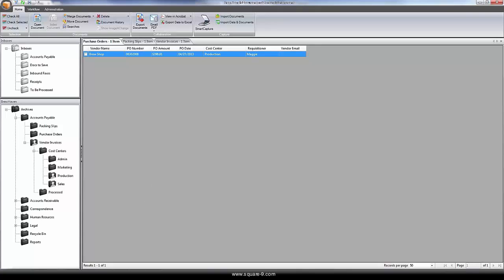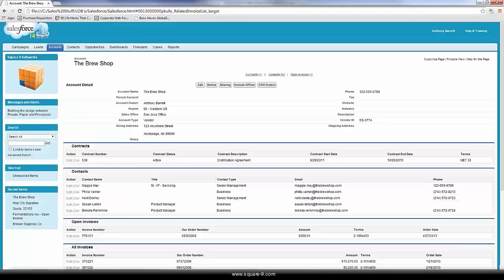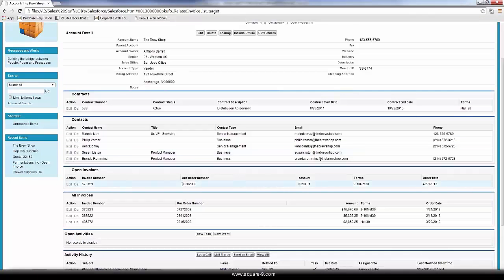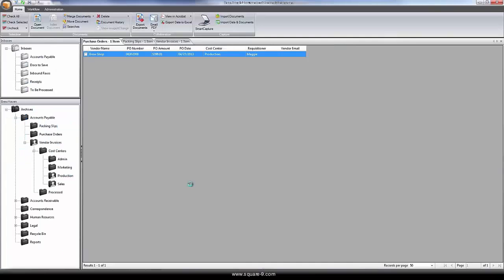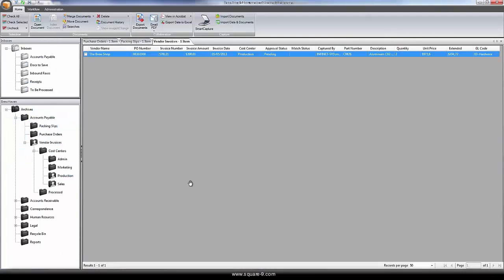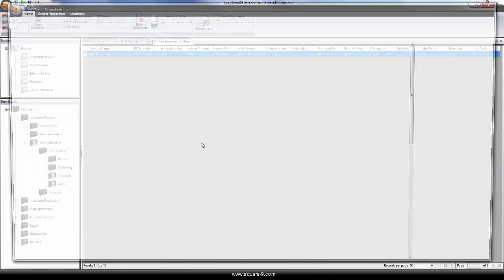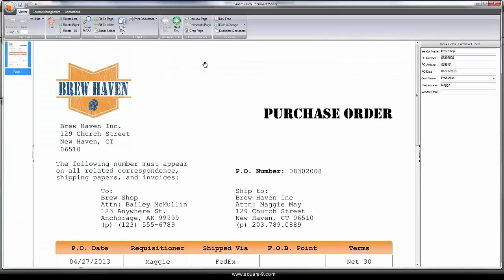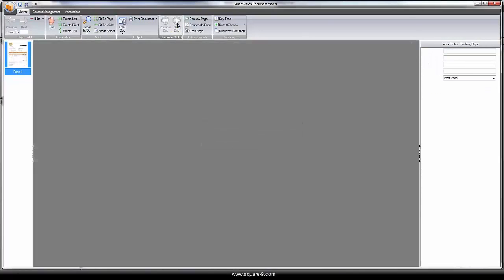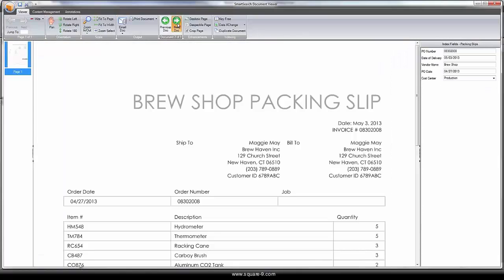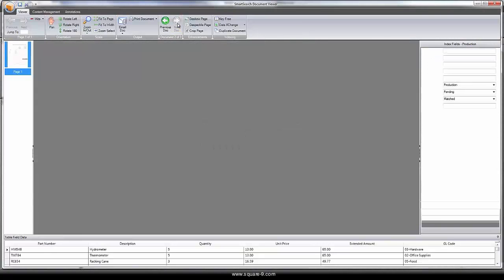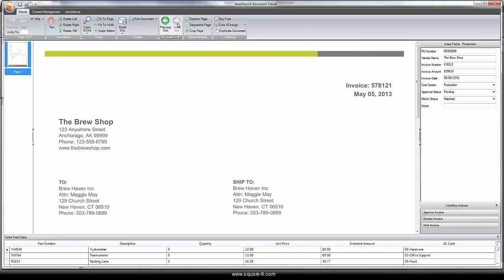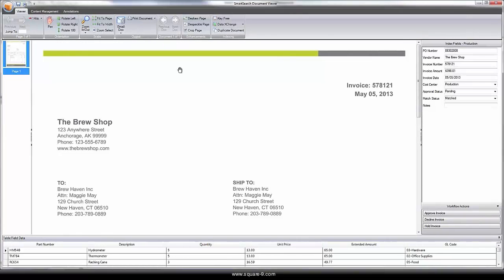Additionally, searching can be done from line-of-business systems. Simply by clicking on the order number on screen within my Salesforce application, I can bring back that matched set of documents when the invoice requires approval. The system returns the original purchase order and matched packing list and vendor invoice.